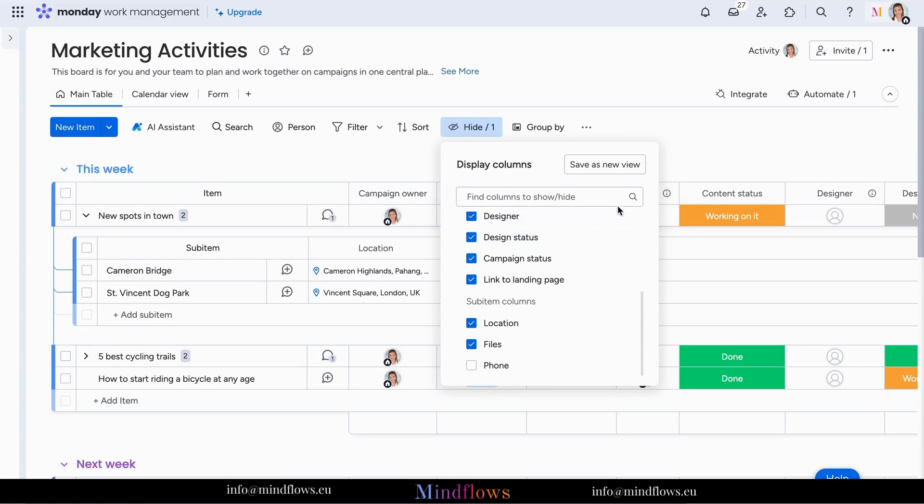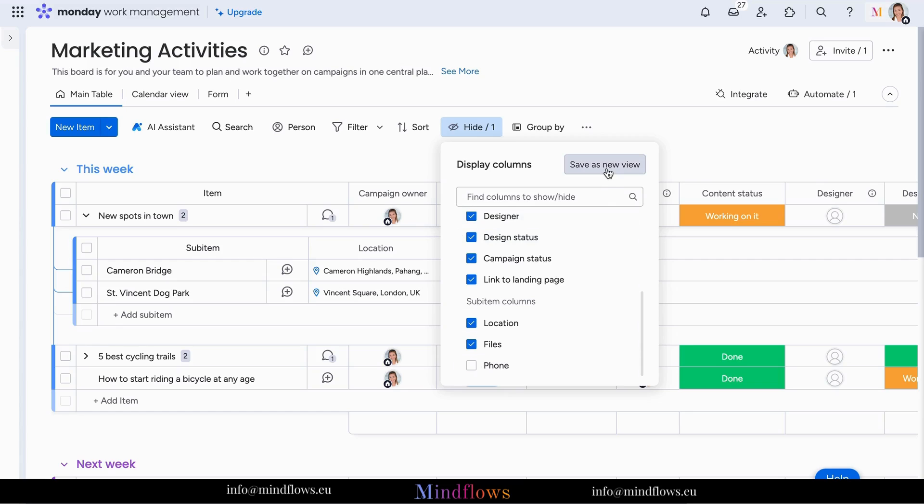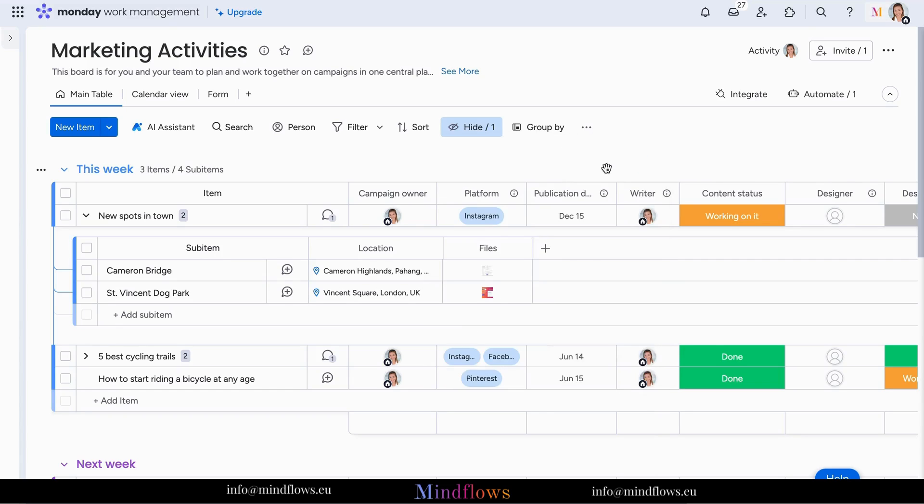Once you've hidden the columns you wanted, don't forget to click Save as new view. You can also rename and set this new view as your board default.